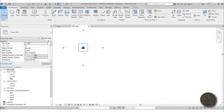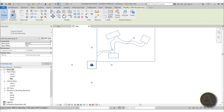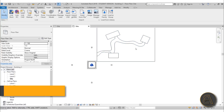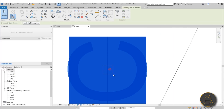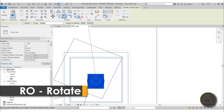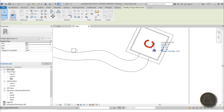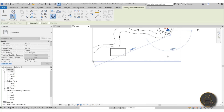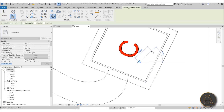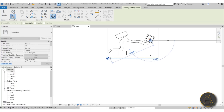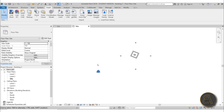For Building C, do the same thing quickly: Insert, Import CAD, select the file, unpin it, go to Wireframe, MV to align the corner point. Select the whole building except the Survey Point, Rotate and place the center of rotation, rotate it into position. Then unclip and move the Project Base Point and Survey Point to the correct corner. Delete the CAD file, hit Save, and that's it.